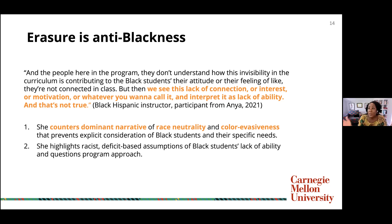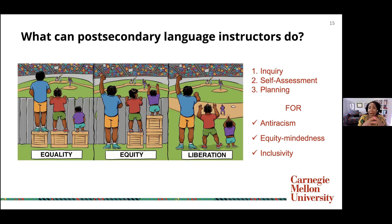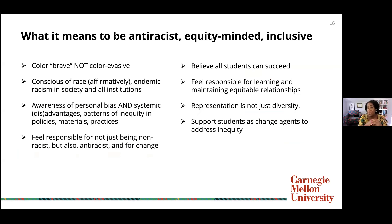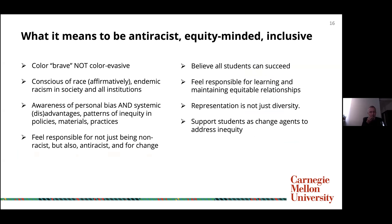So what can we do? I propose inquiry, self-assessment, and planning to specifically and explicitly take into account values of anti-racism, equity-mindedness, and inclusivity. First, we have to understand what it means to be anti-racist, equity-minded, and inclusive. We need to be color-brave and not color-evasive — we need to explicitly name it. We need to be conscious of race in an affirmative way, which means looking at enrollment data by race and seeing who we're retaining in terms of specific demographics.